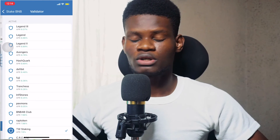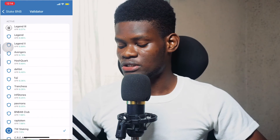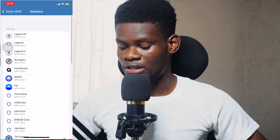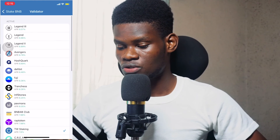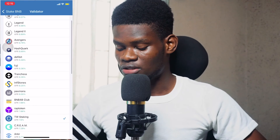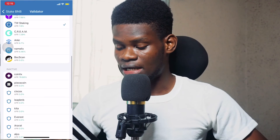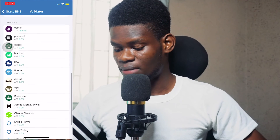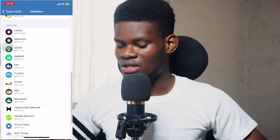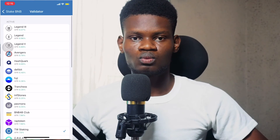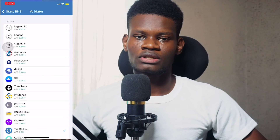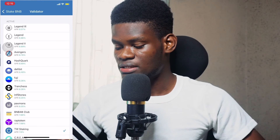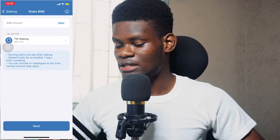Right now I don't have any BNB so I won't be able to stake. The next thing you want to do is select your validator. Right now I'm using Trust Wallet's default validator. You can see many validators on Trust Wallet — you can go ahead and select any validator you want. You can see both active and inactive validators. I'll leave mine as the default Trust Wallet validator, but if you're experienced with staking you can use any other validator.